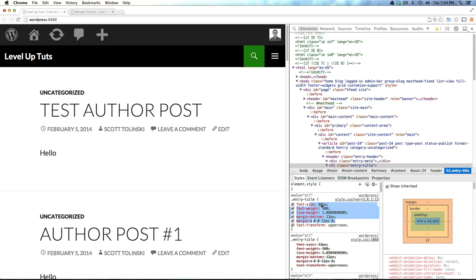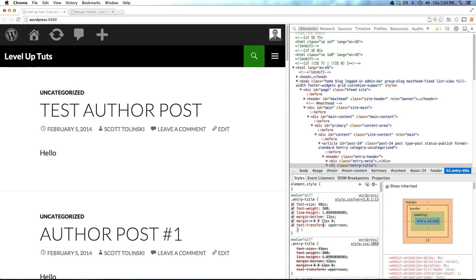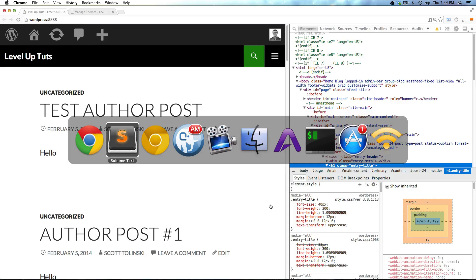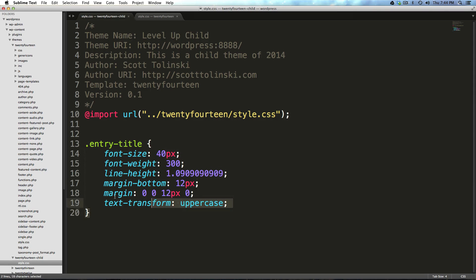So, that's one option, right? However, you'll notice it's doing a lot of dumb things here. It's overriding all of this stuff, text transform, uppercase, margin, whatever, even though we're not changing anything. So, a better option would be if you're just changing the font size here.